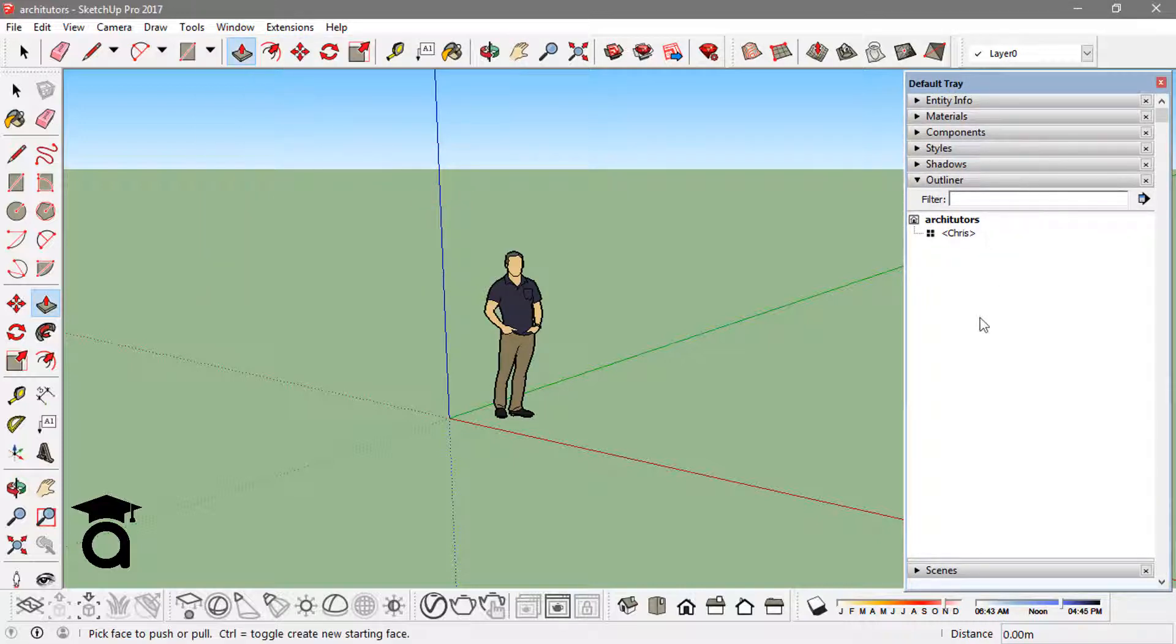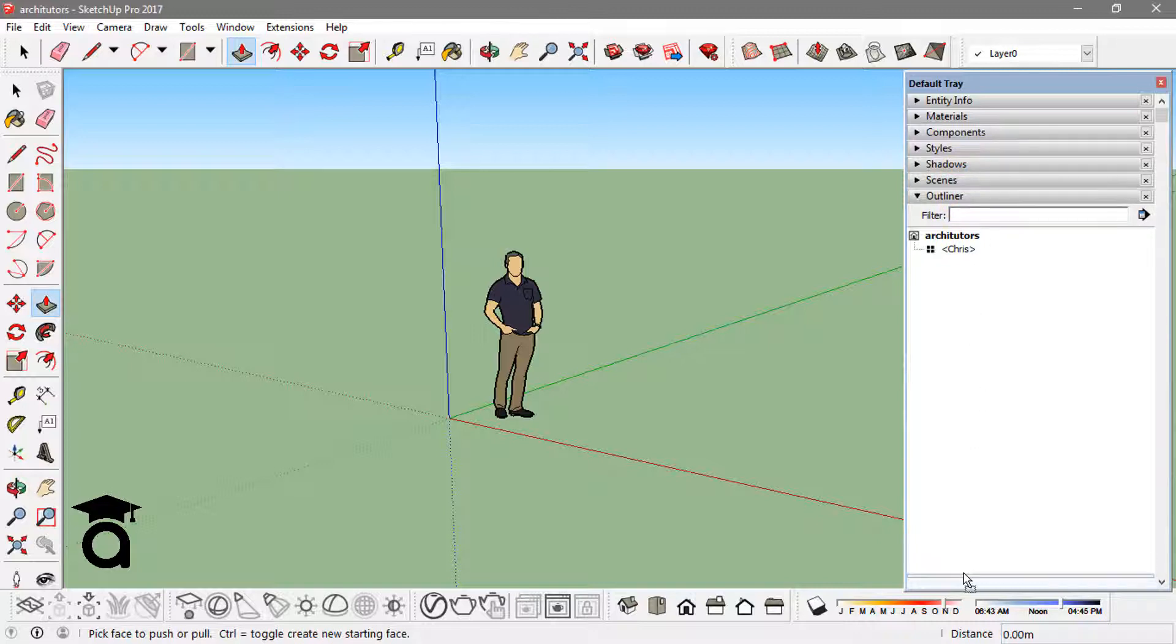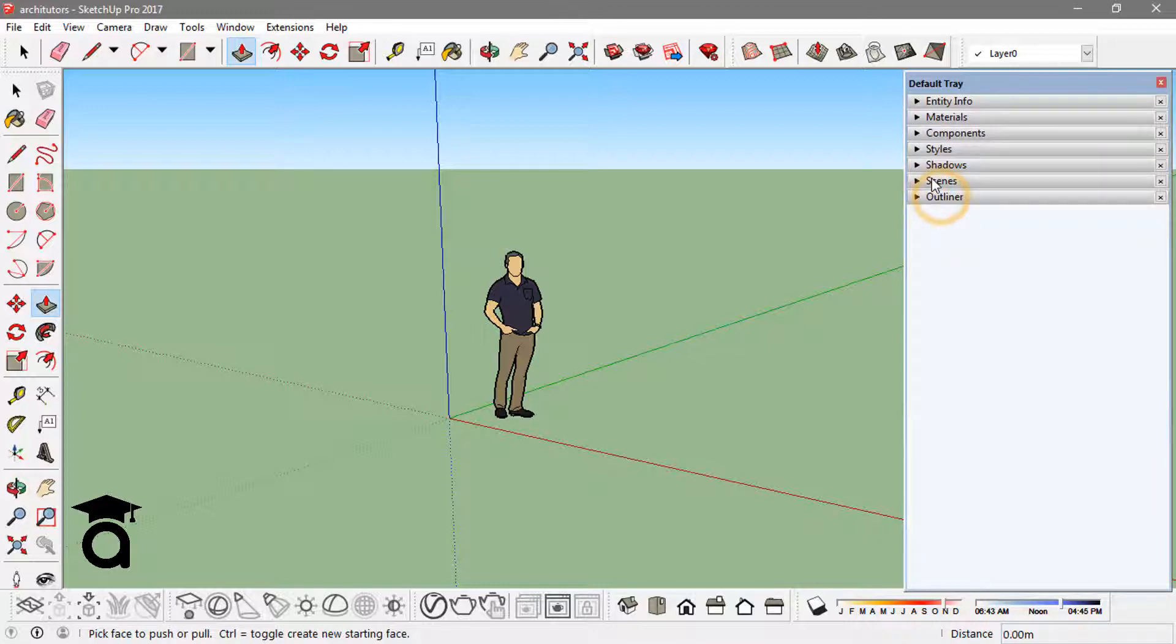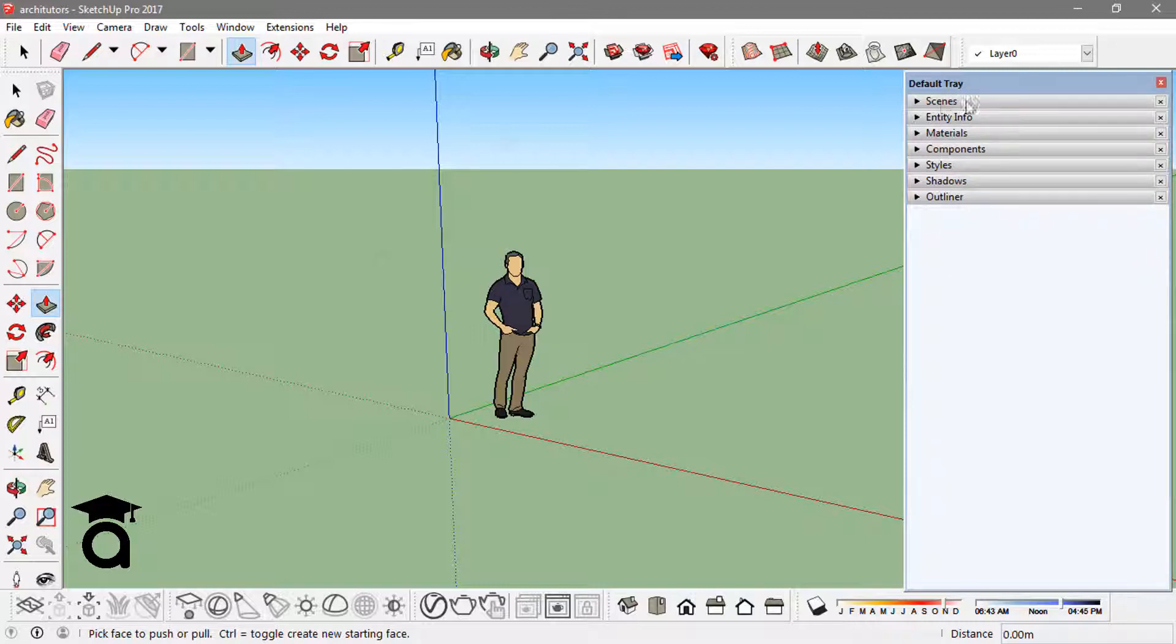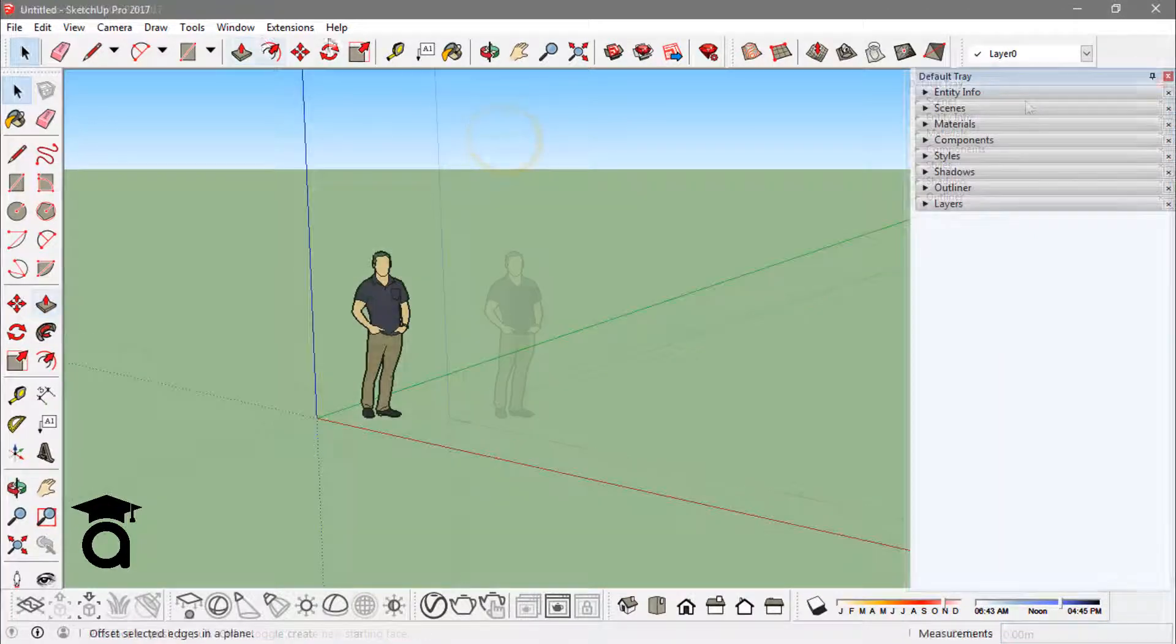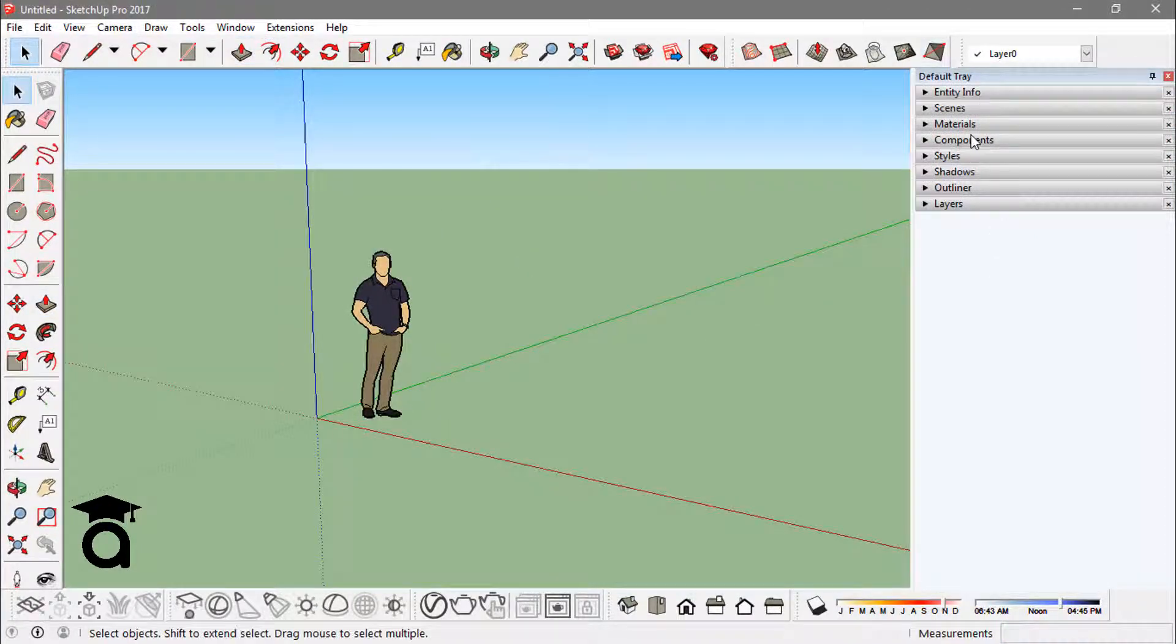One other thing you can do is you can arrange them. Like if I want the outliner at the end, I can drag it down to the scenes. Or if I just want the scenes right at top, I can do that - just drag it to the top and here I got scenes at the top. And also manage this tray if you just go into Windows and go to manage trays.